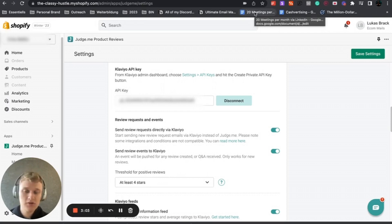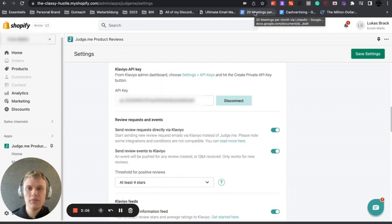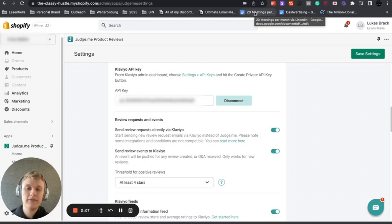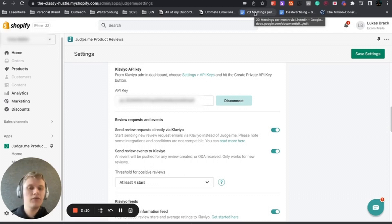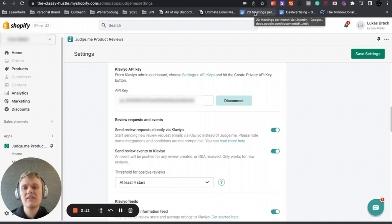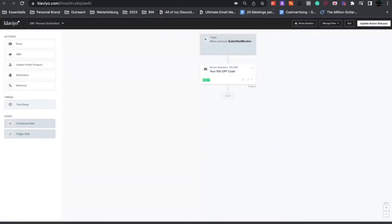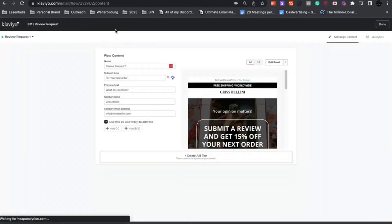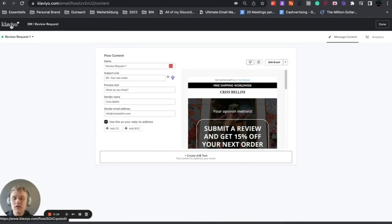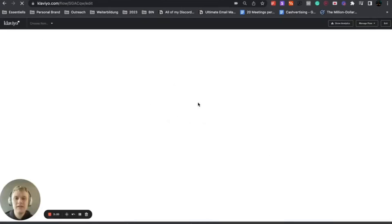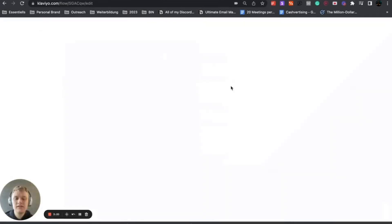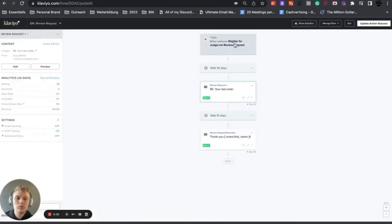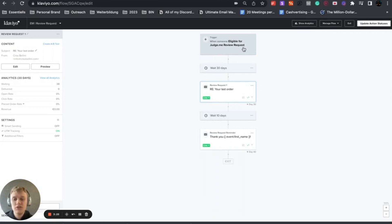What you want to do now is fulfill a test order. Place an order, use a 100% off discount code, fulfill that, and then cancel everything. Or if you're not able to do that, just wait till the next order gets fulfilled. If you do that, you will get the custom trigger called 'when someone eligible for Judge.me review request'.